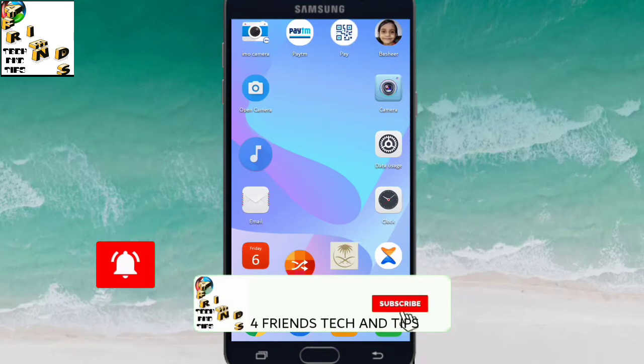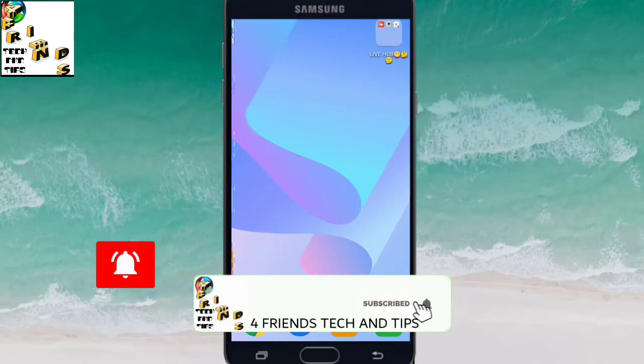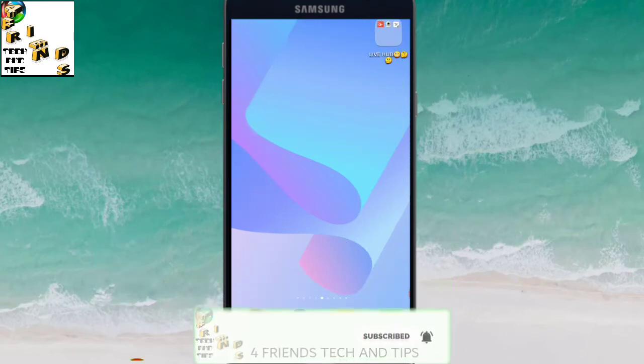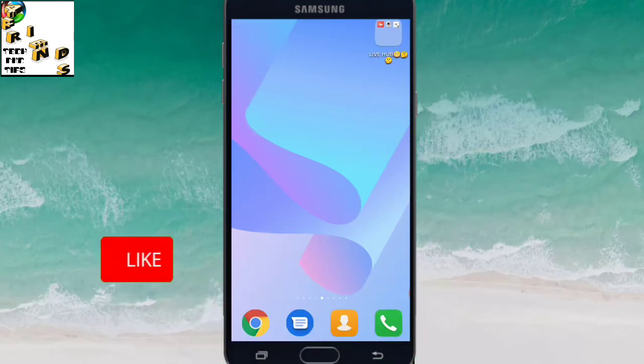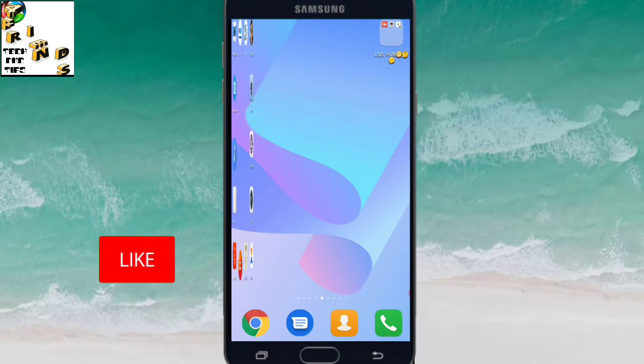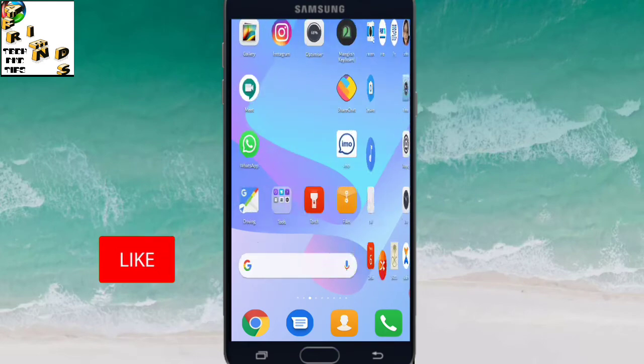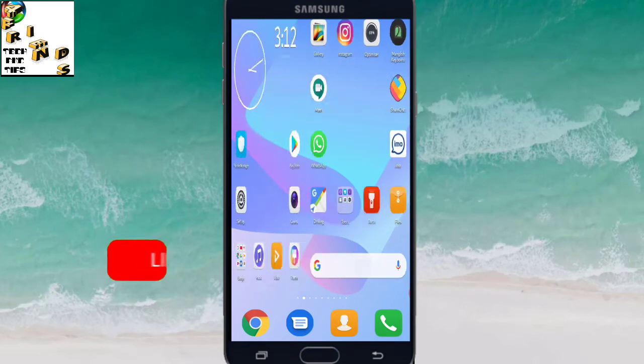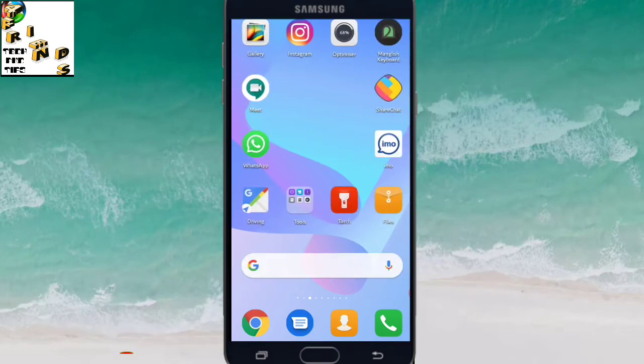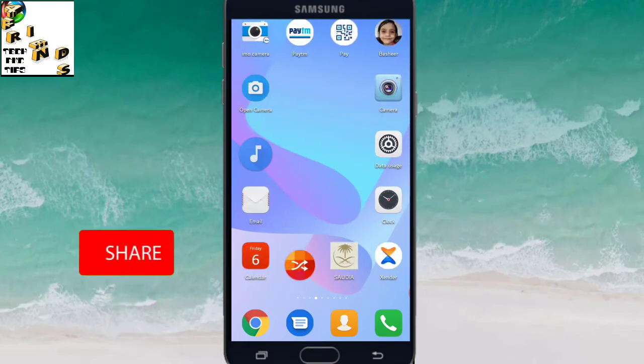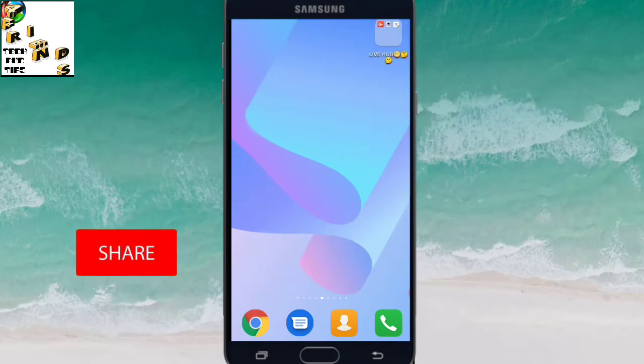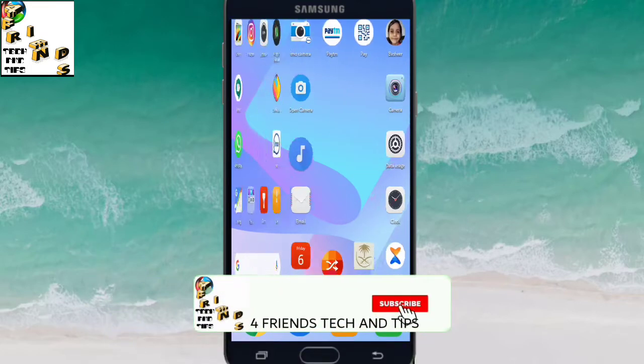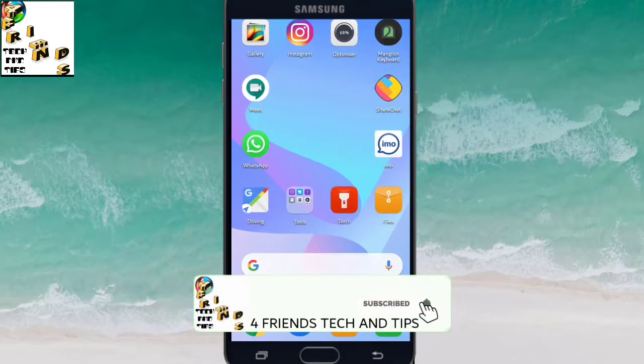If we install the ShareChat app, we will use it. I will try to delete my ShareChat app so I can show you how to use it.